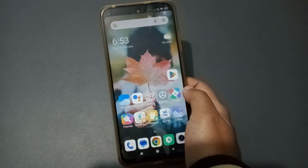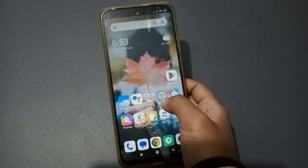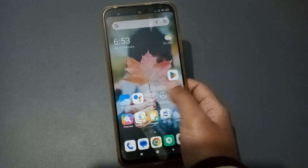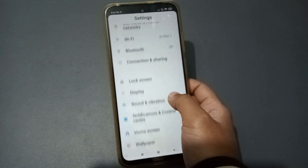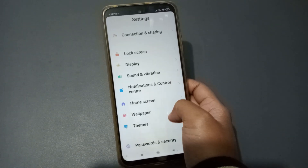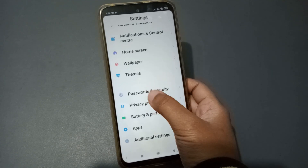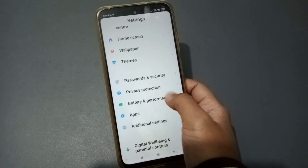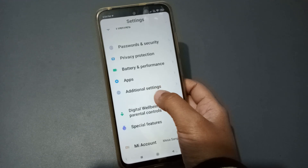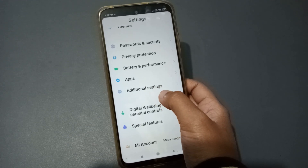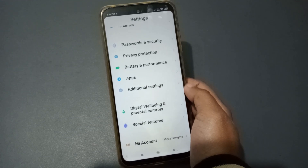First, you can see the Settings option. Go to Settings and scroll down — keep scrolling — and here you can see the Additional Settings option.